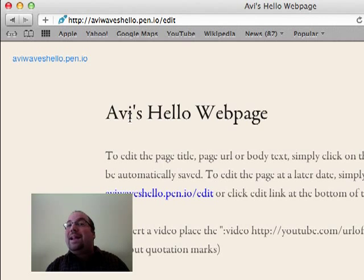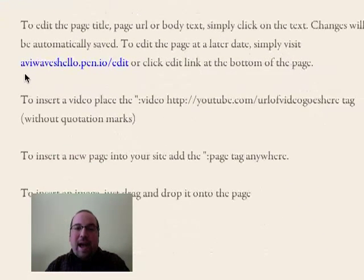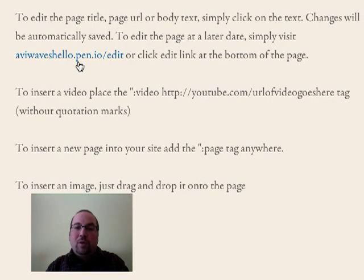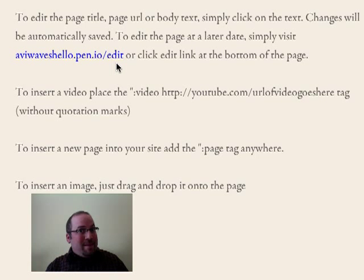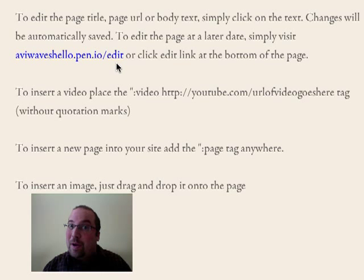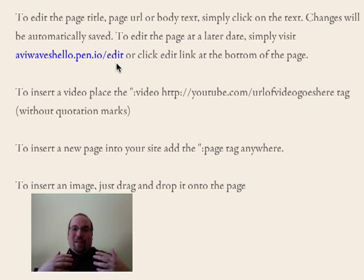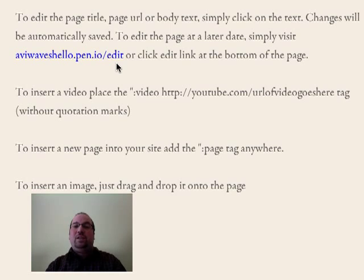If I want to edit it after, if I'm the author of it, you'll see over here, it says aviwaveshello.penio slash edit. If you type that in, it's going to ask you in for the password. I'm not giving you my password. But if I type in my password, I can go back in here and make changes.